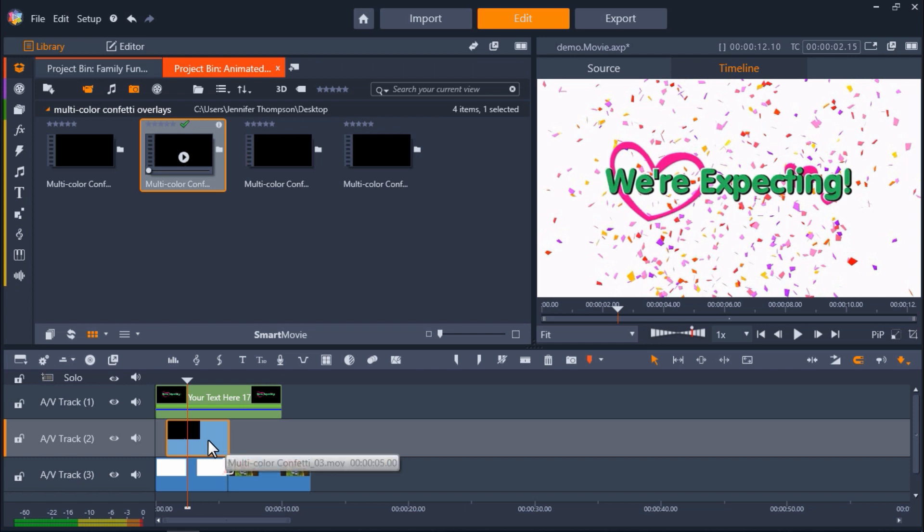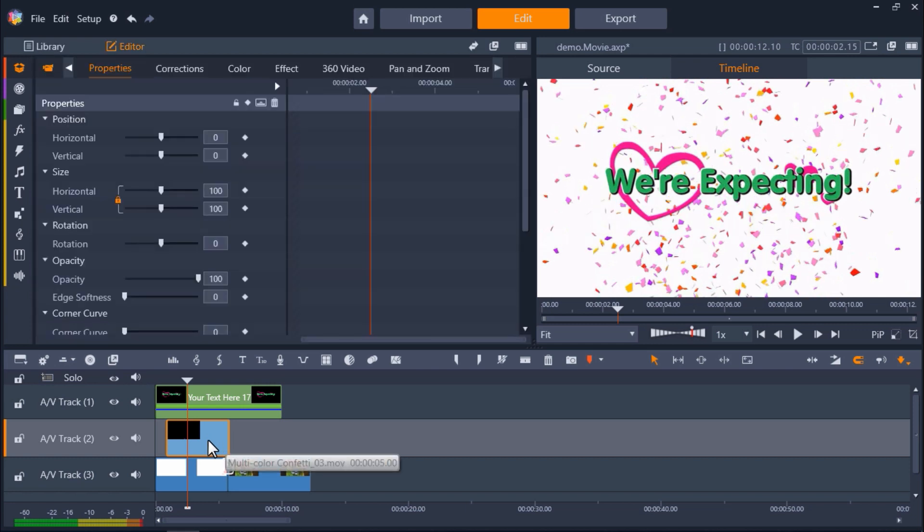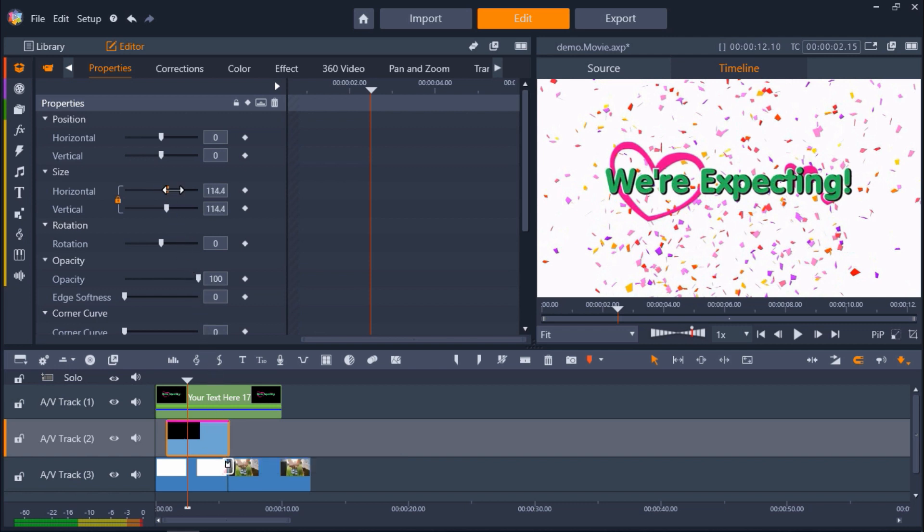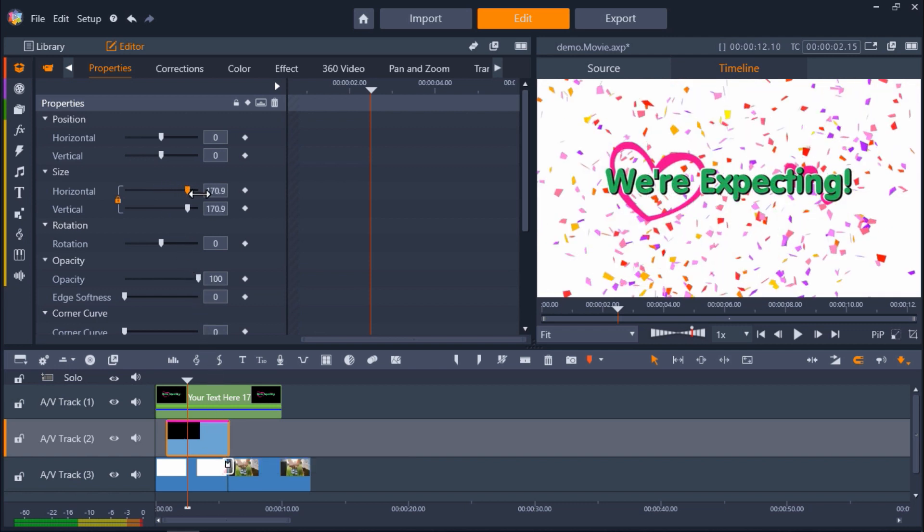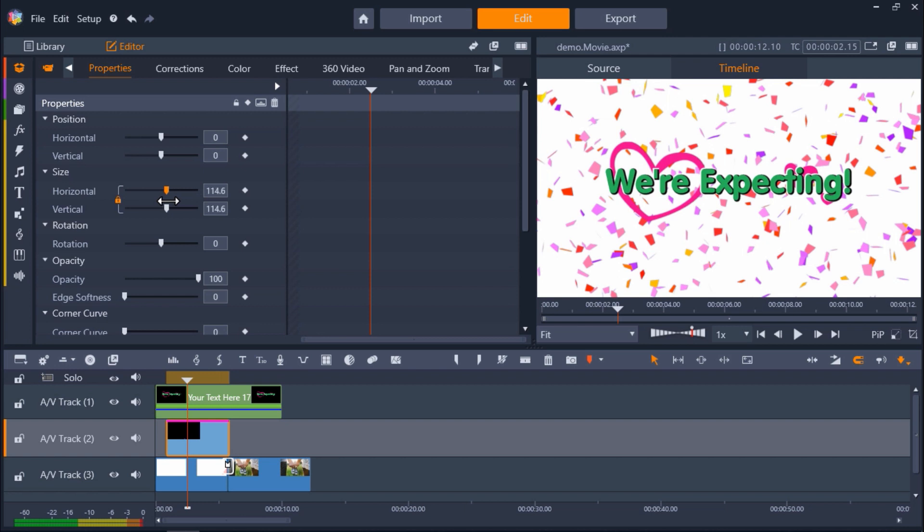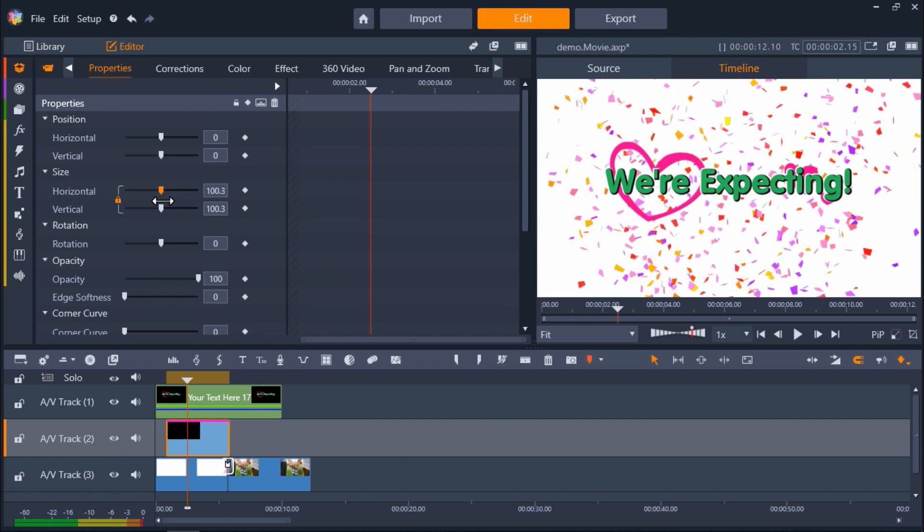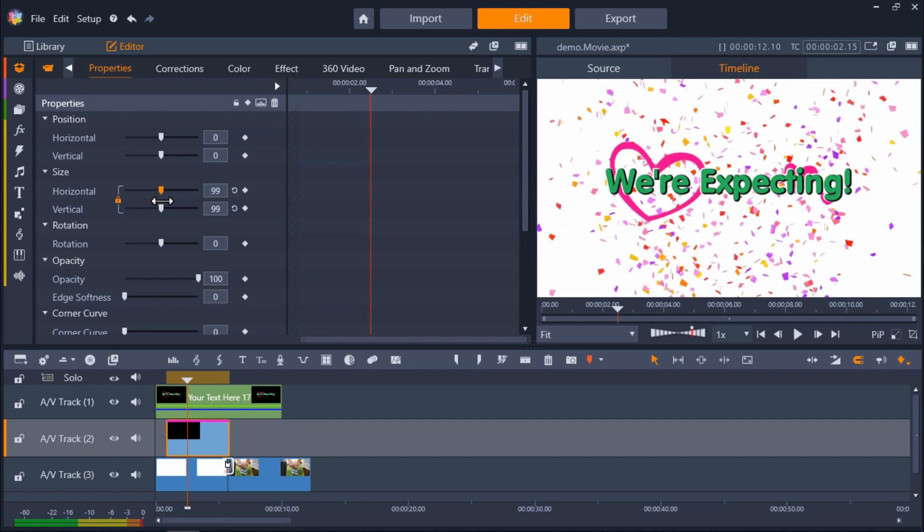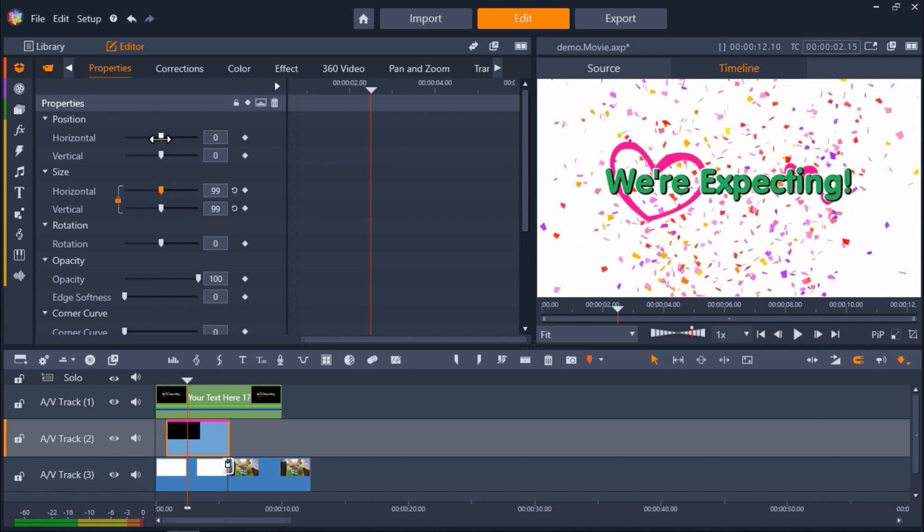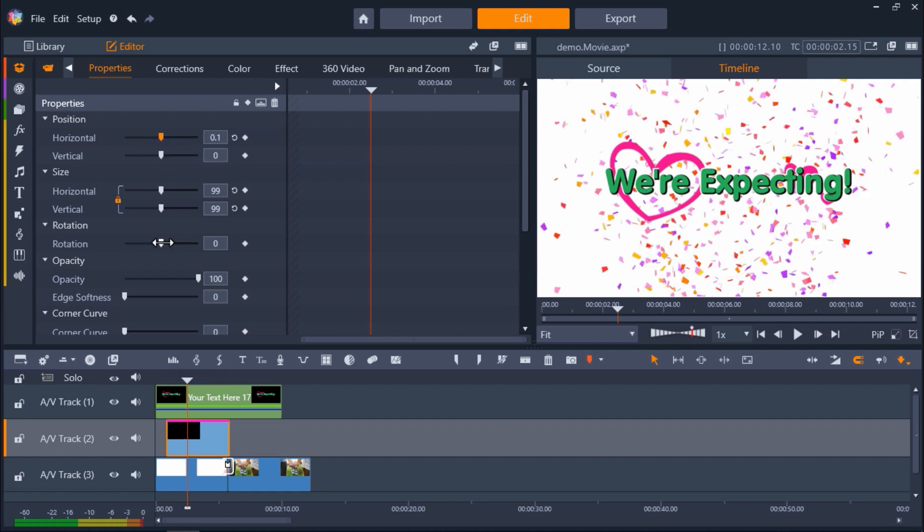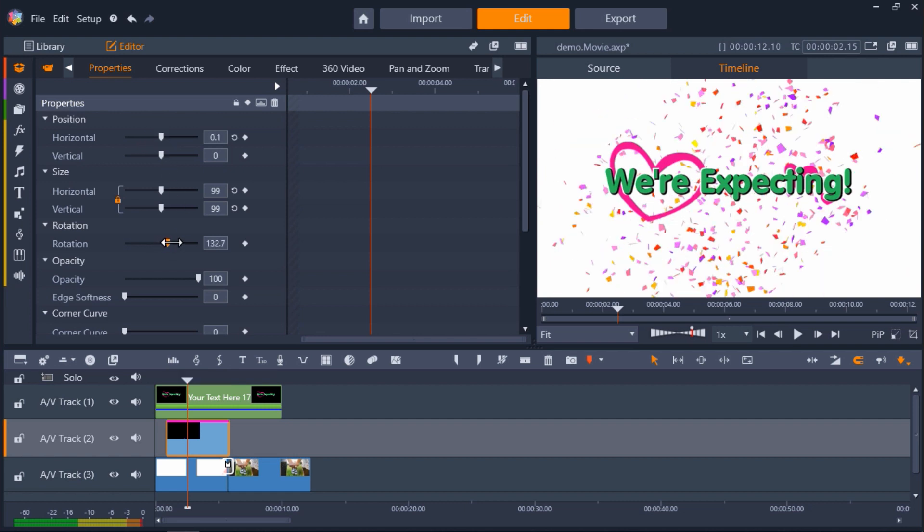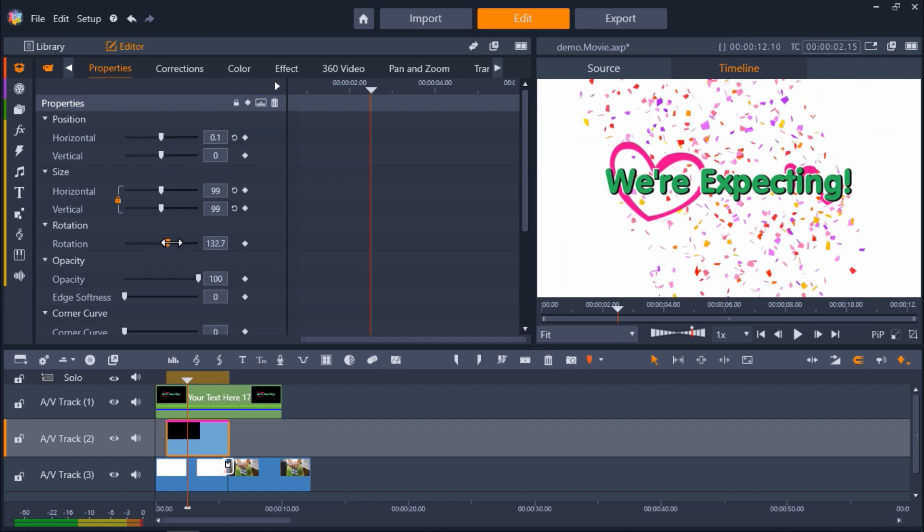Now double click on the overlay to bring up the editor. And make sure Properties is selected. You'll see that my overlay has automatically filled the entire screen. But I can resize the overlay by adjusting the Size tabs. I can also adjust the Positions tab if I want to reposition the overlay. I can even adjust the Rotate tab to rotate the overlay to the left or right.